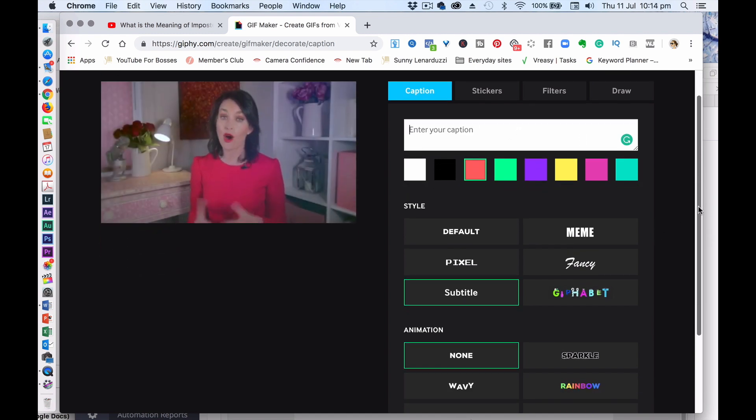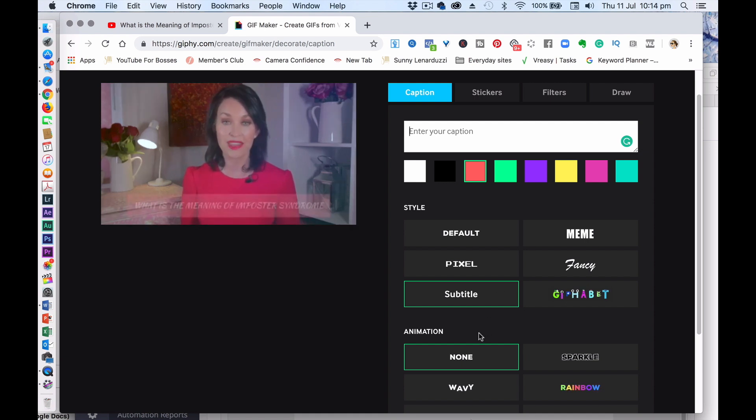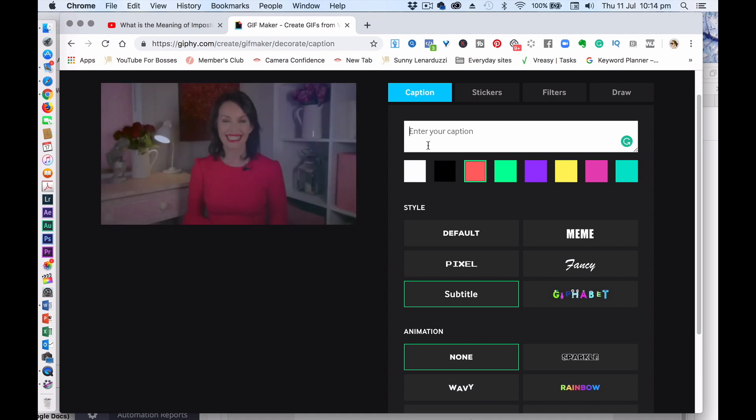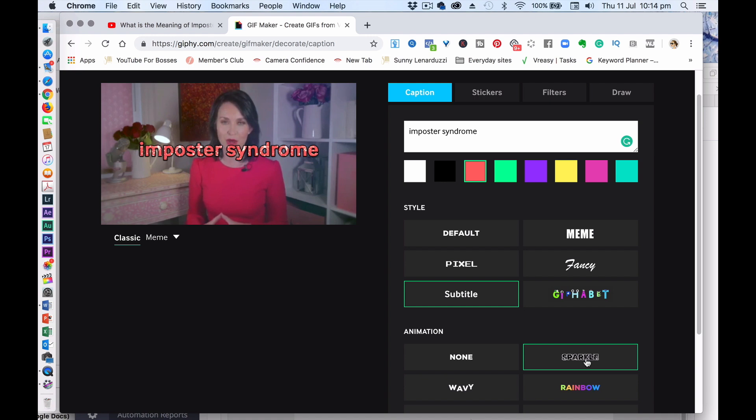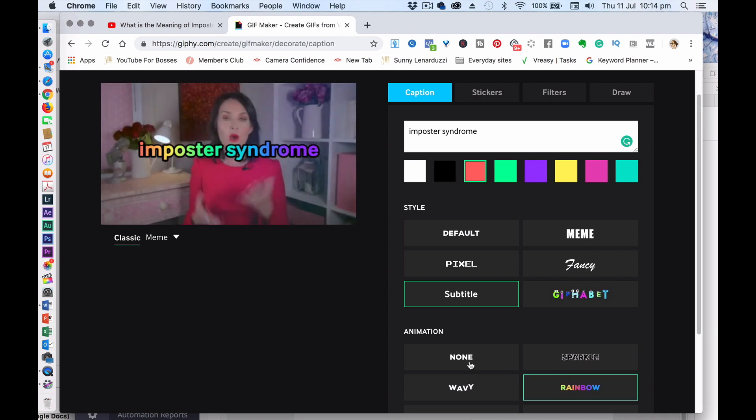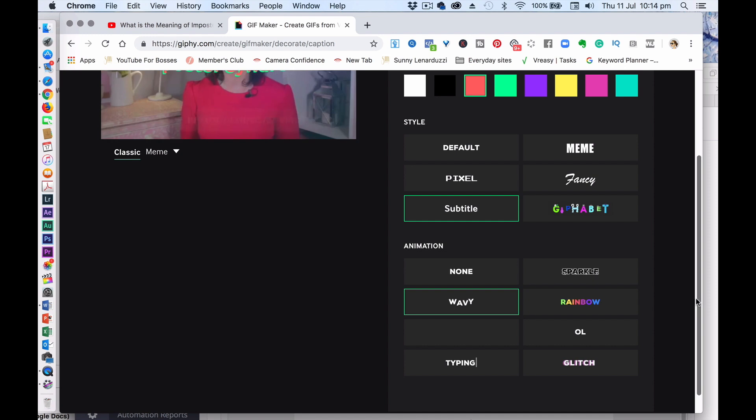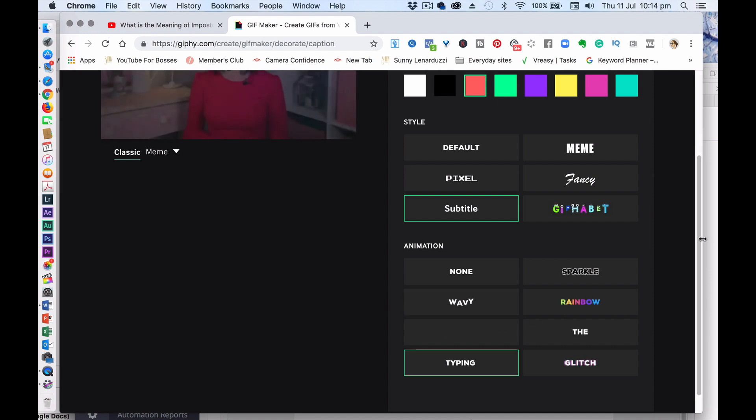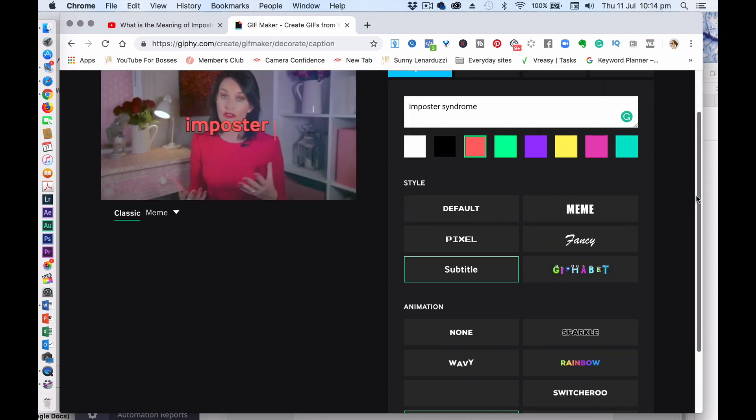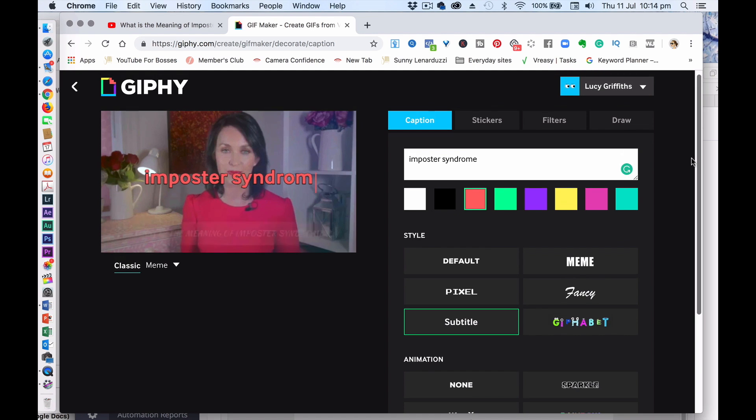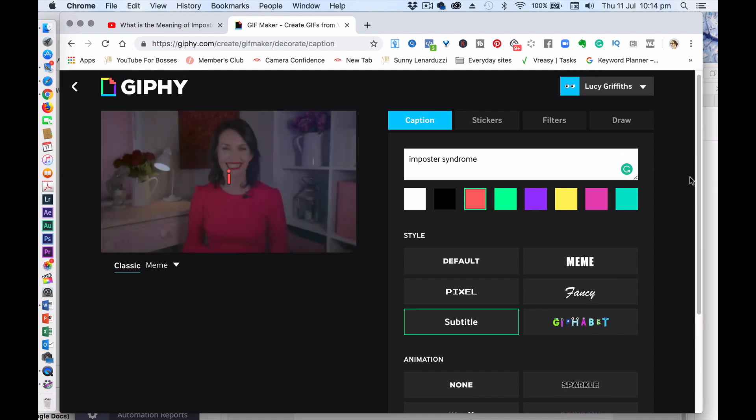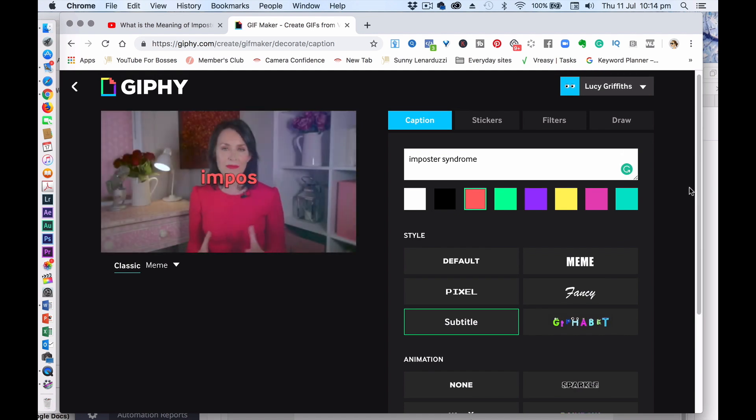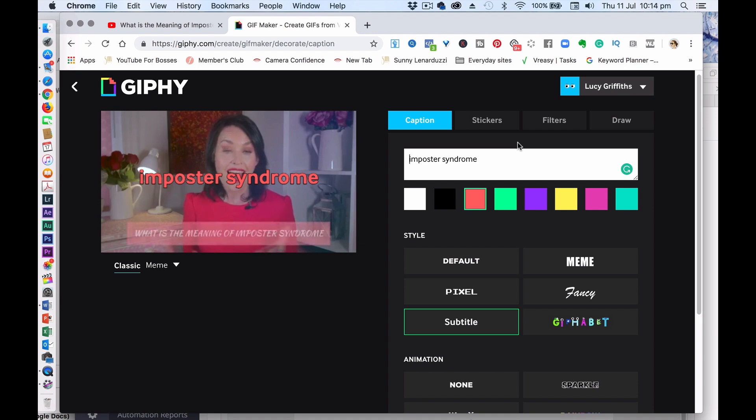You could also have some animation in there. So if I had it again, I'll just keep the word in. And you could have some sparkle, rainbow. I quite like the typing. I'll just do that one. If I do do this, I tend to do the typing one. I sort of quite like that. But you just have to work out what works for you.